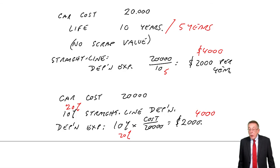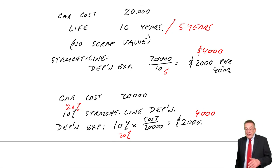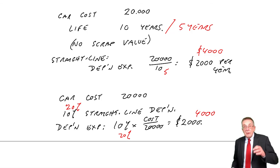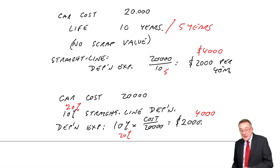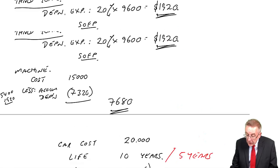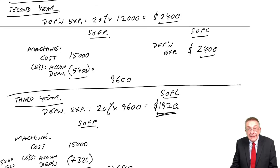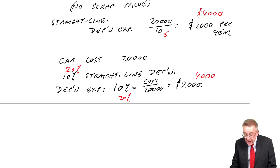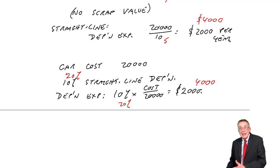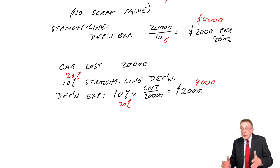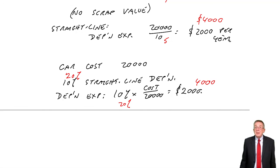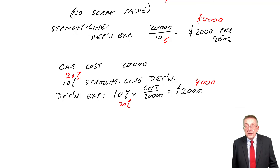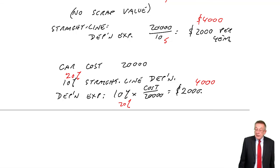But be careful. It's a way they trick you. You see, if it's 10% reducing balance, then we've got all this business to do. If it's 10% straight line, then it's an equal amount each year. It's simply 10% of the original cost. Alright, so there are the two methods.